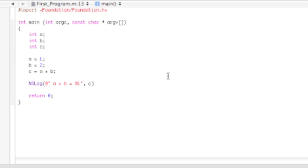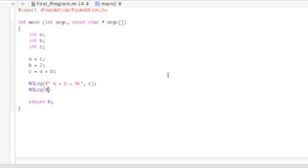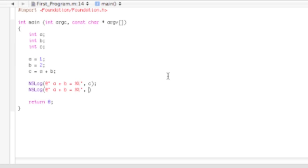You'll notice that whenever you close off something, when you close off the parentheses, the first one pops up in yellow. So that's another nice feature of Xcode. Then close it off with a semicolon. Now we're going to do another statement, at quotation mark, then a plus b equals percent i, close it off, comma. You can also do inside the NSLog functionality, you can actually add things. So we can do a plus b, and then semicolon and end it.